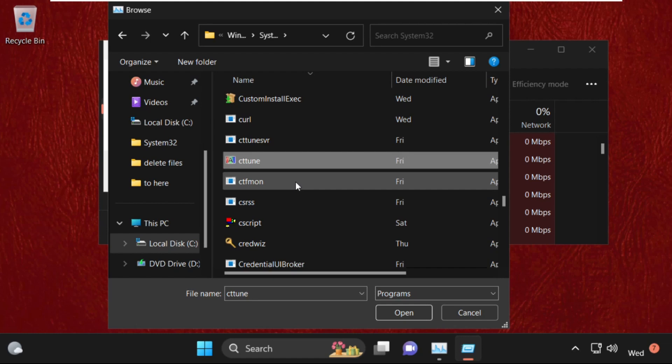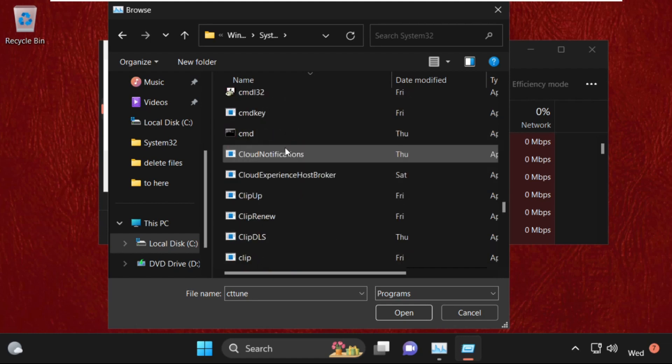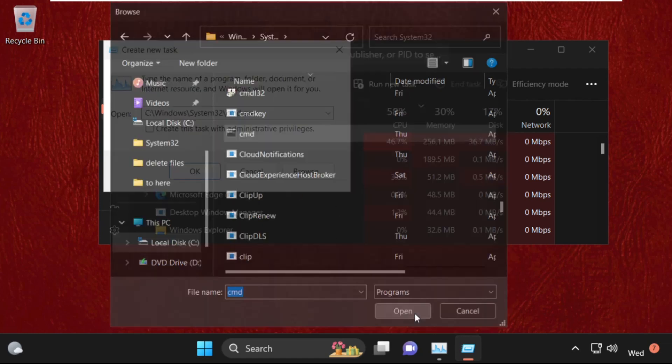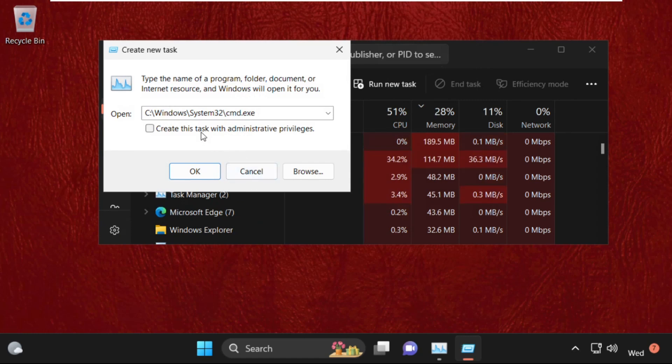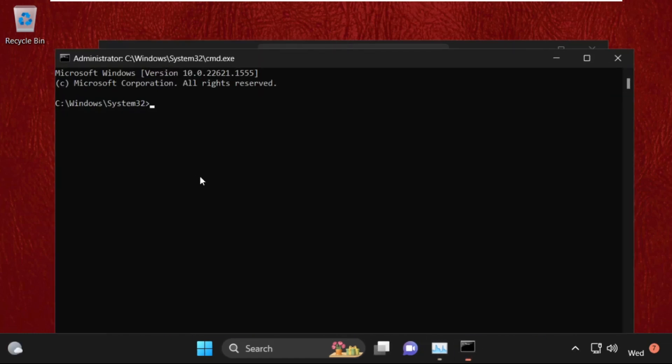In System32 folder, we need to find cmd.exe file. Just select it and click Open. Now check this box and remember this path: C drive, Windows folder, System32, cmd.exe. Then click OK.